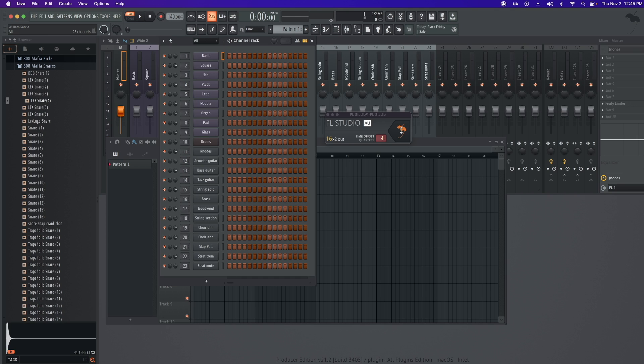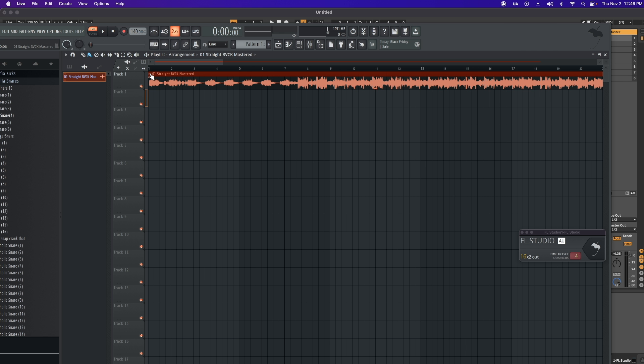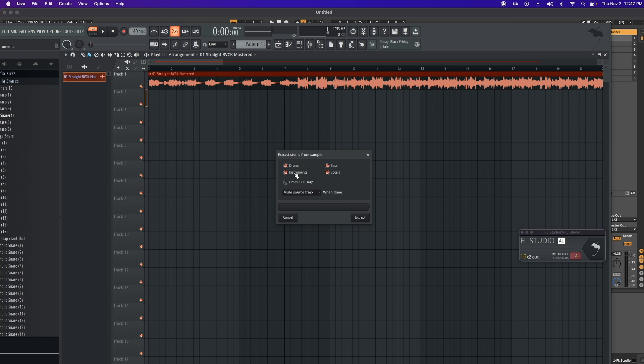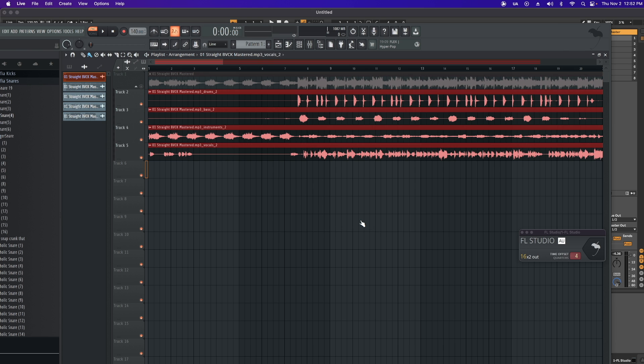Click the Fruity umbrella. So go ahead and import your sample. Click up here. We're going to Extract Stems from Sample. Extract which parts you want. Extract. I really wish that it went that fast. Once extracted, I'm going to assign these to mixer tracks.